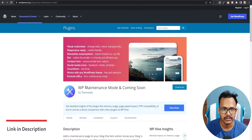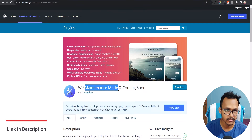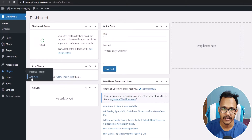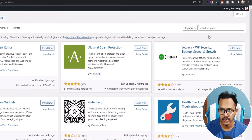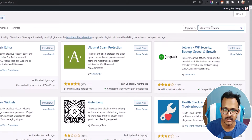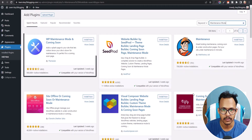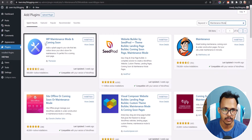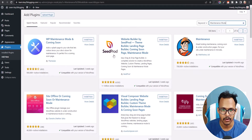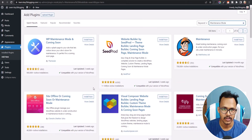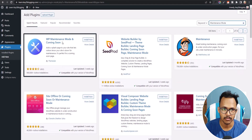You can simply search for maintenance mode in the plugin section. Go to Plugins and click on the Add New button. Now search for maintenance mode. Here you will see a lot of plugins like WP Maintenance Mode and Coming Soon. Another one is SeedProd, and there are various coming soon and maintenance plugins available.